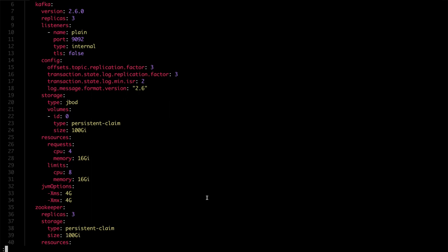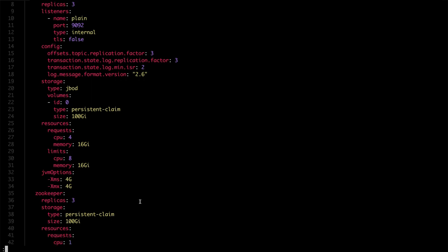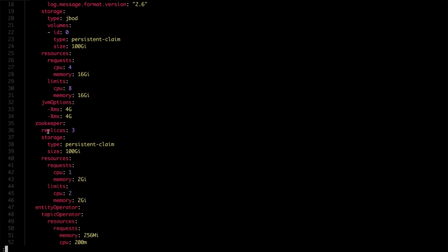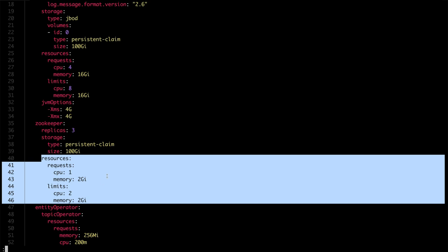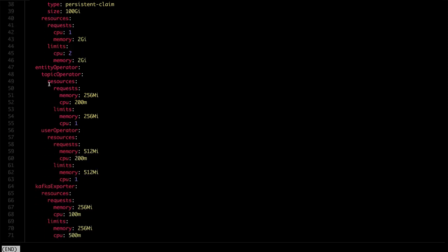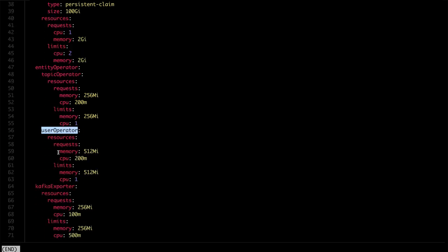We talked a lot about Kafka, but configuring the resource requests and limits is important for all components. This includes, for example, the ZooKeeper configuration, or the configuration of resources for the topic and user operators, or for other components like Kafka Exporter or Cruise Control. And of course, it is also important for Kafka Connect or Mirror Maker. The main difference is that they do not rely so much on the page cache, so you do not need to configure the JVM options directly. You can just configure the container resources and let Java use all of it.